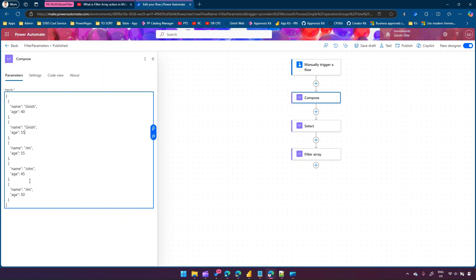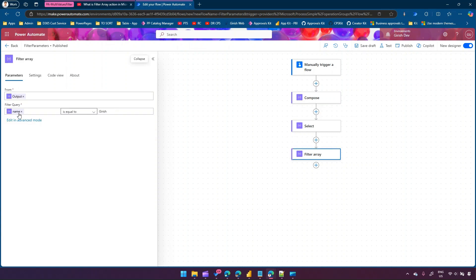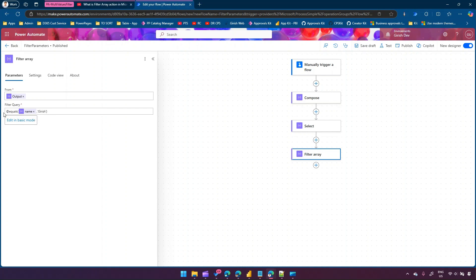Now running the test - clicking filter array, show raw outputs - we now get two results: kirish age 40 and kirish age 55. Now I want to filter with multiple conditions, for example name is 'john' and age is 45, or name is 'girish' and age is 55. But as you can see in the UI, you cannot add multiple conditions directly.